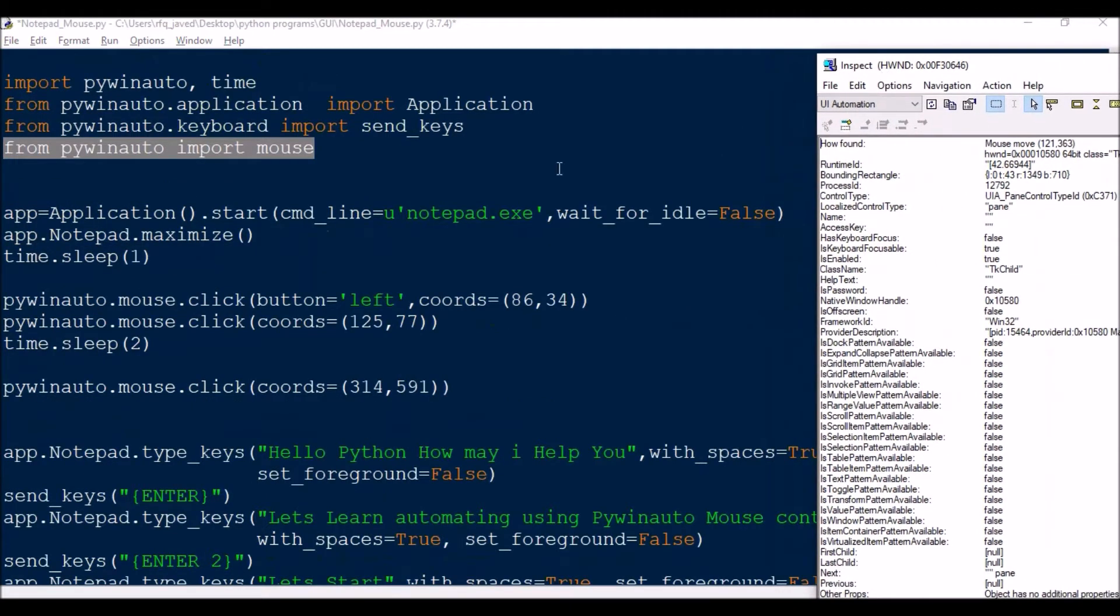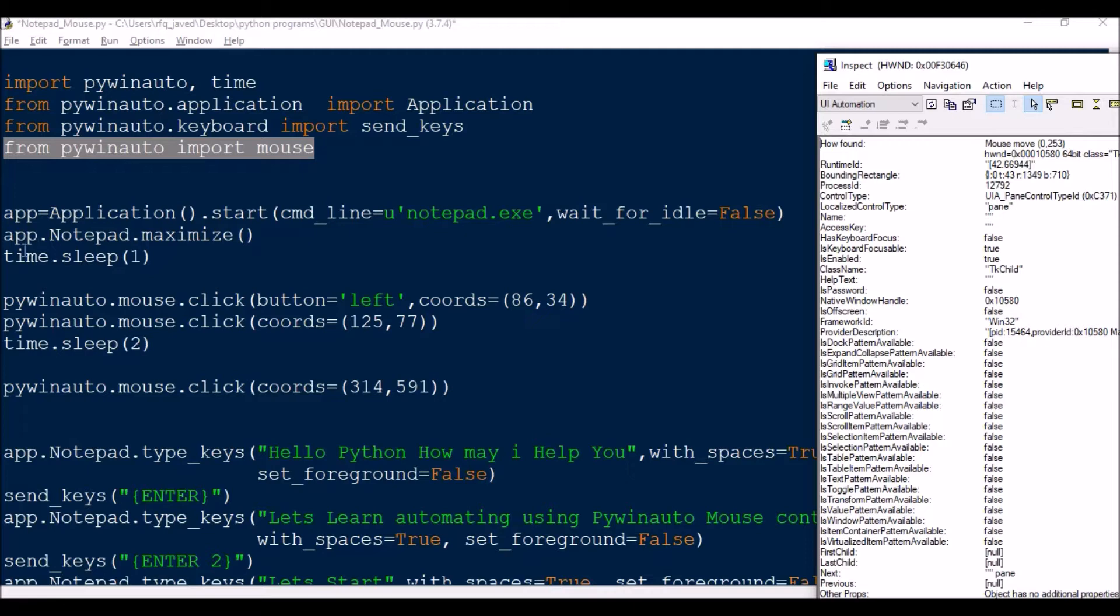Next, what we need to do is like we need to start the application called notepad.exe. We already know the command - that is app is your Application dot start command line and this notepad.exe.